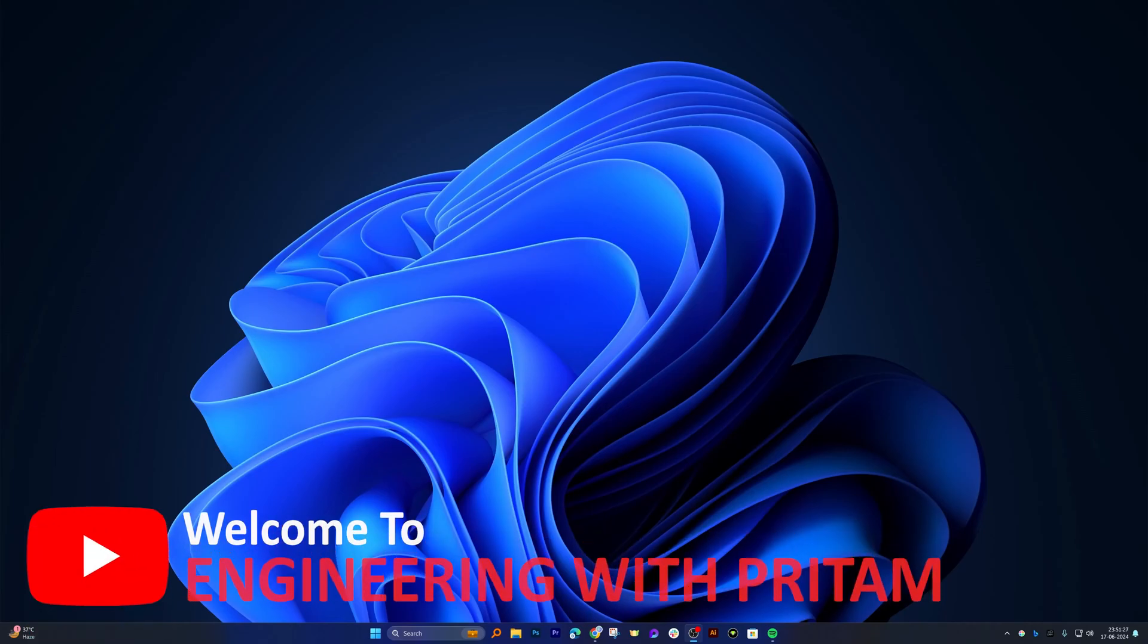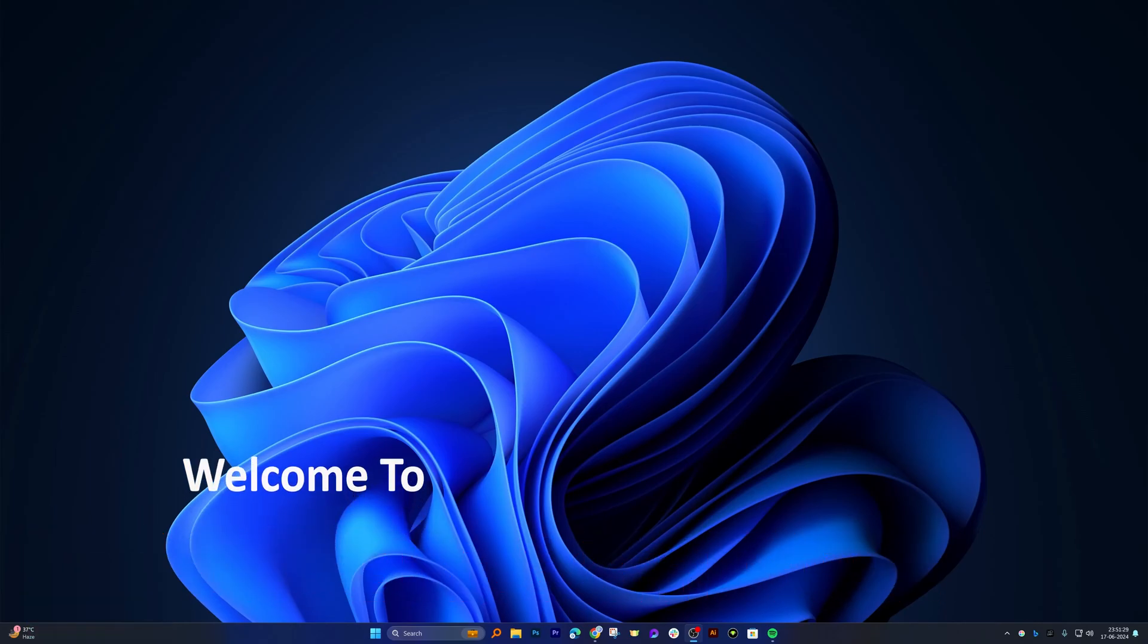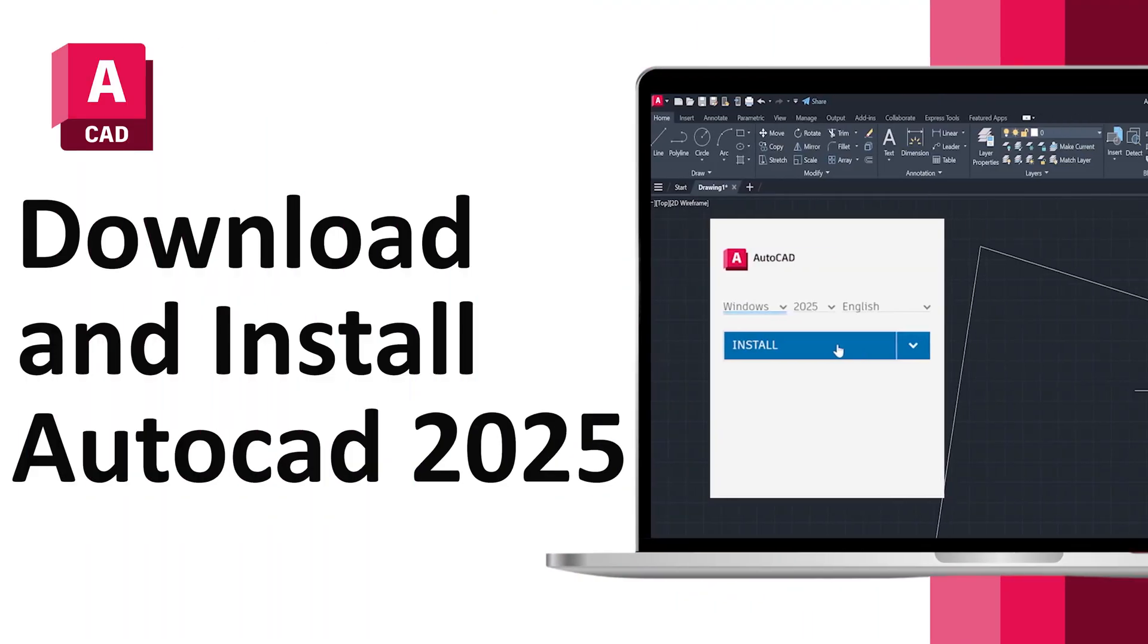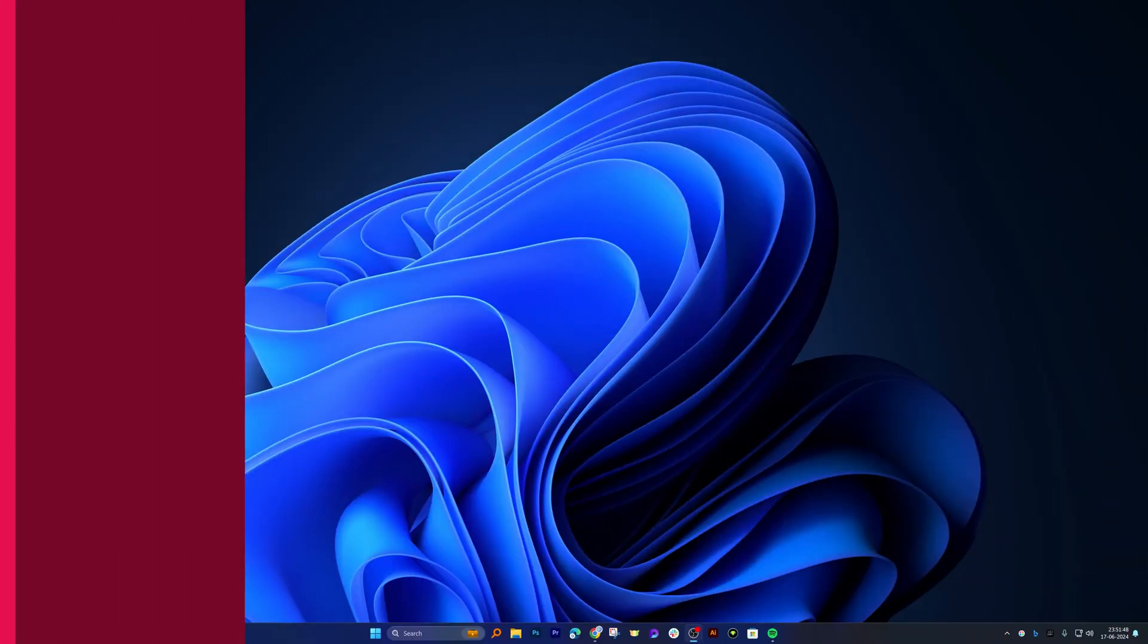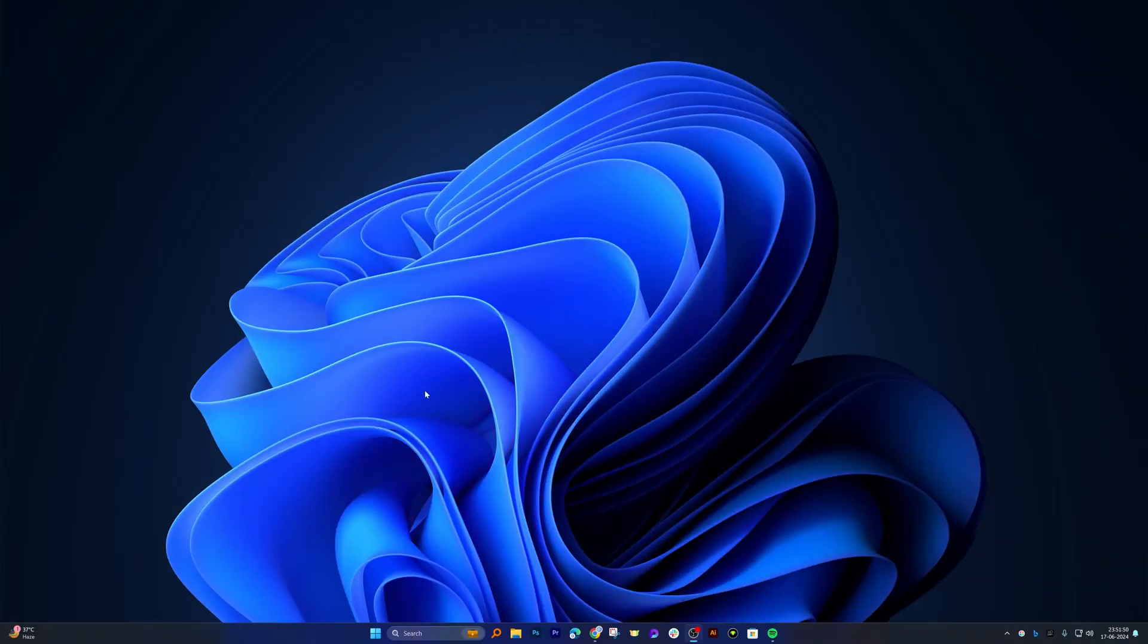Hey there everyone, welcome back again to Engineering Pritam. In this video we will talk about how one can get the latest version of AutoCAD 2025 for free for one year. So without further ado, let's get started.